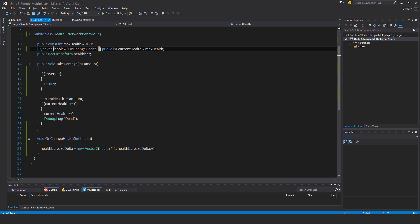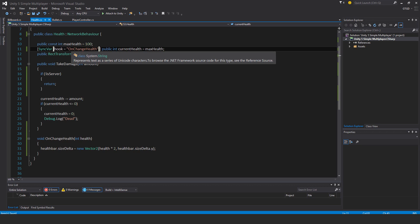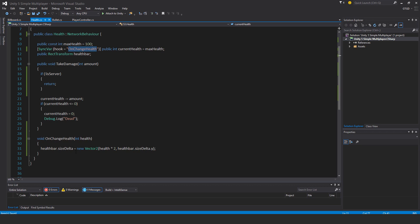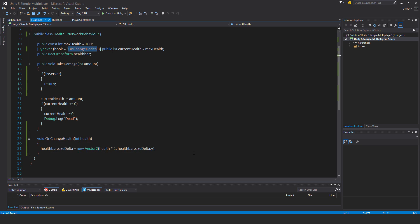What this is saying is that whenever the server's current health value changes, it will be updated on the clients. The clients know that if this value changes, then it should call this method, and the method will be supplied with the updated value. Now we'll use that value to update the health bar.